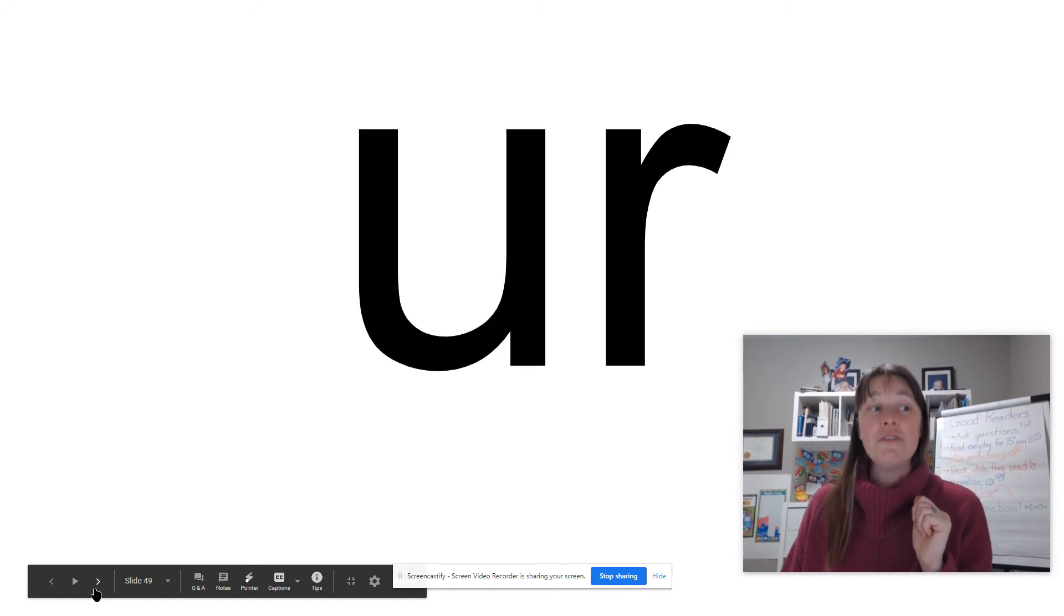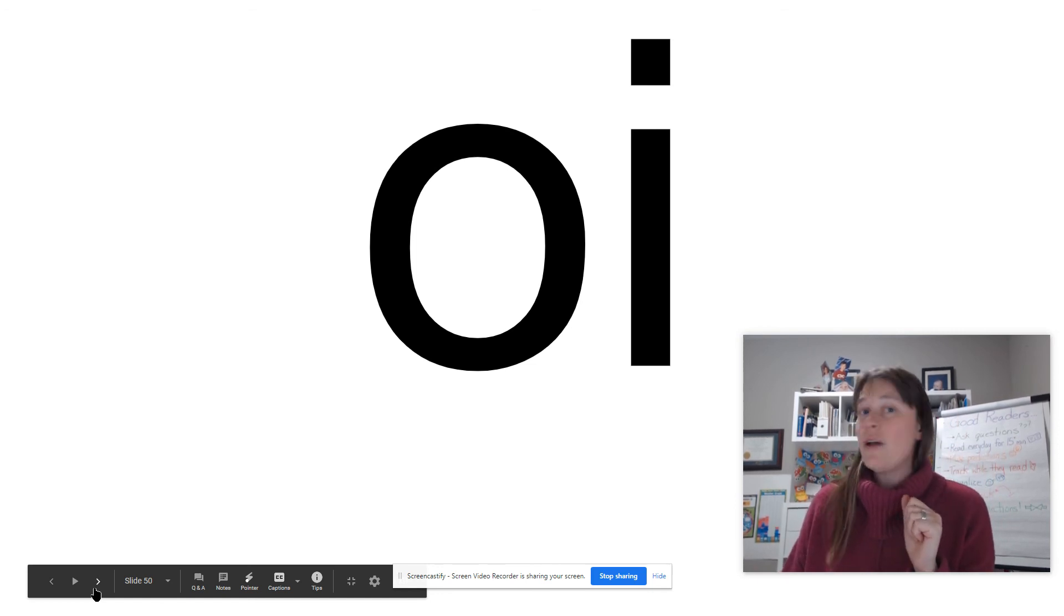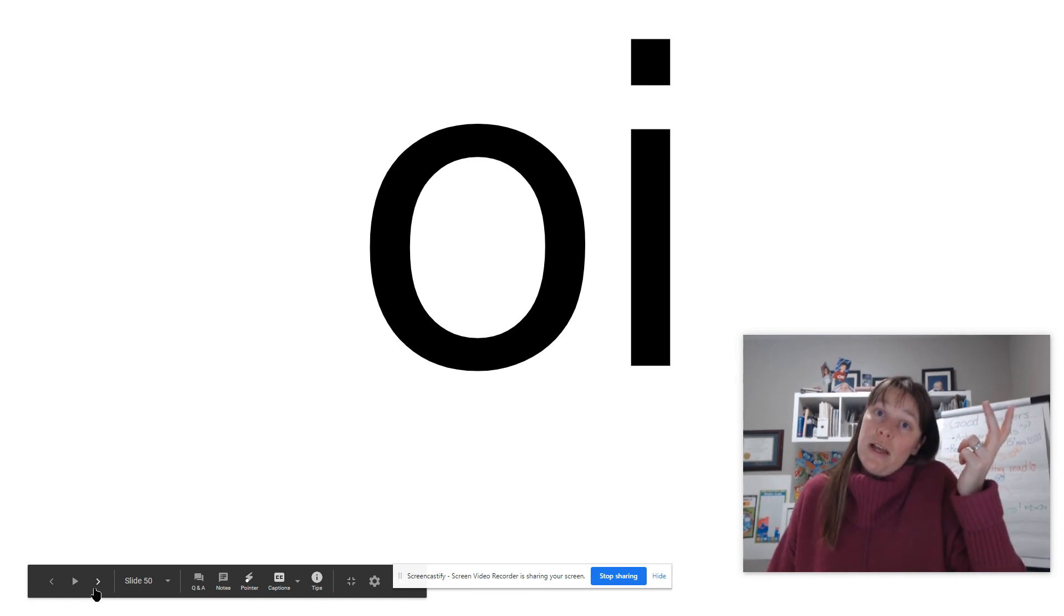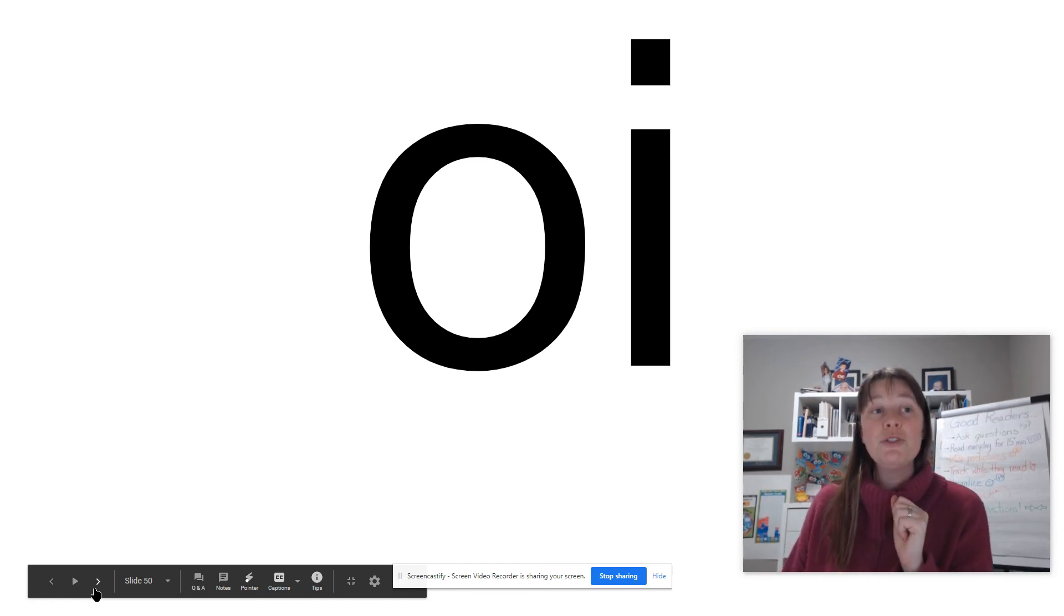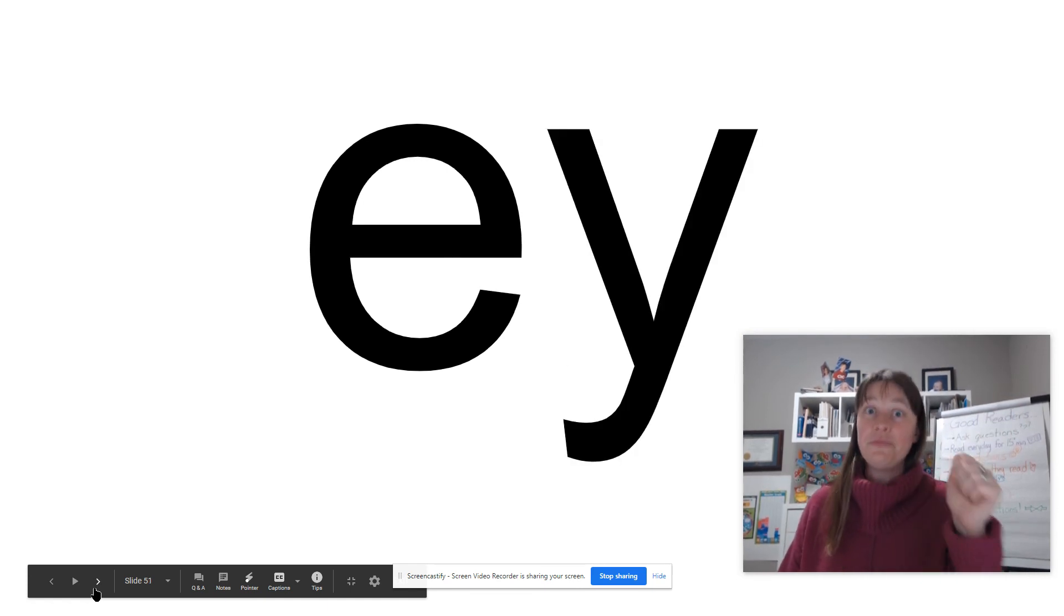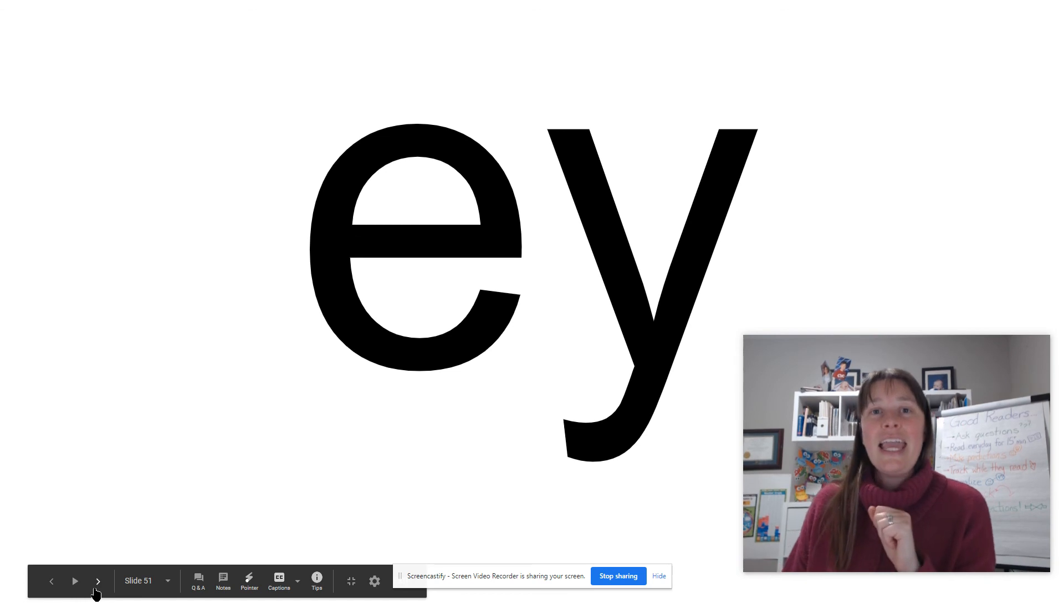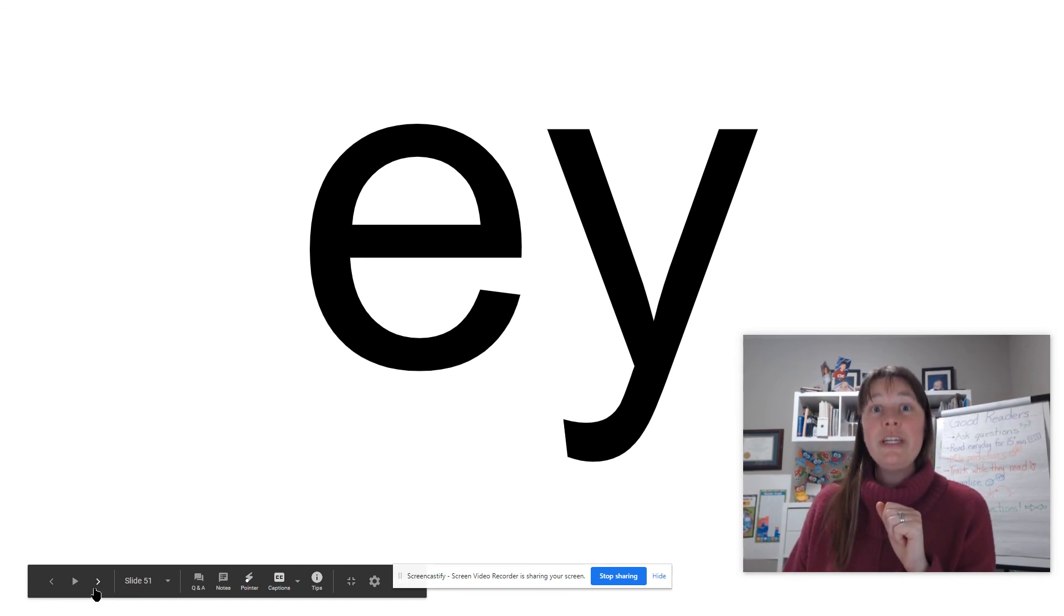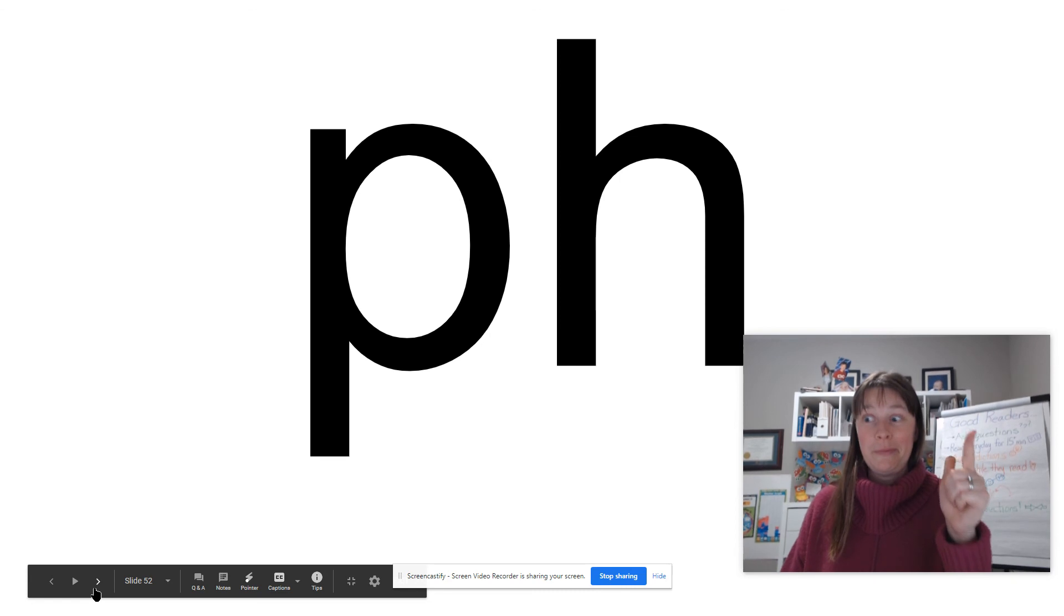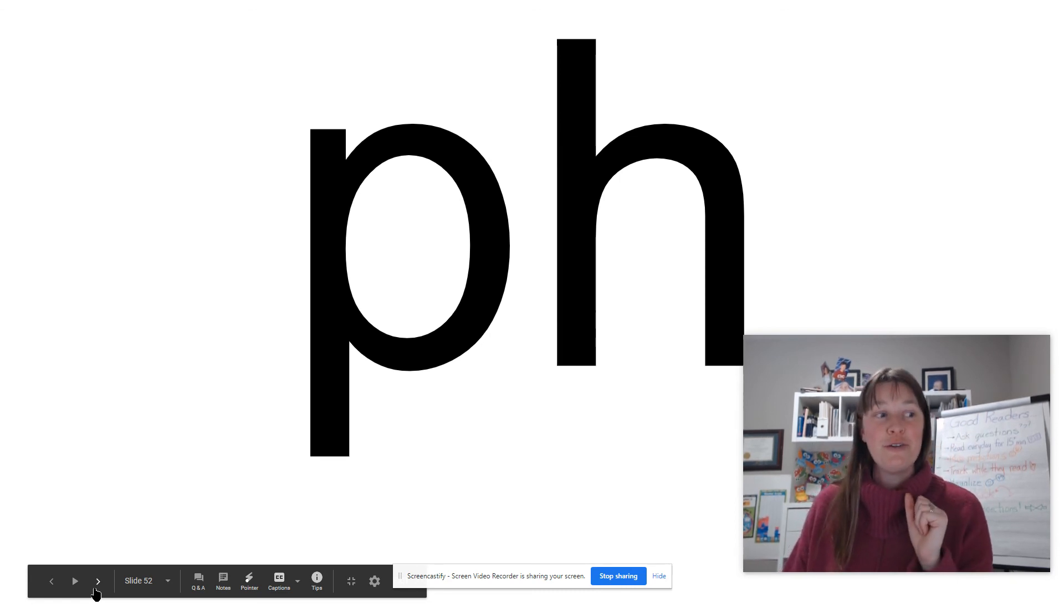Er, the er of nurse. Oy, that we do not use at the end of English words. Why not? English words do not end with I. A, E, that we do use at the end of English words. F, two letter F.